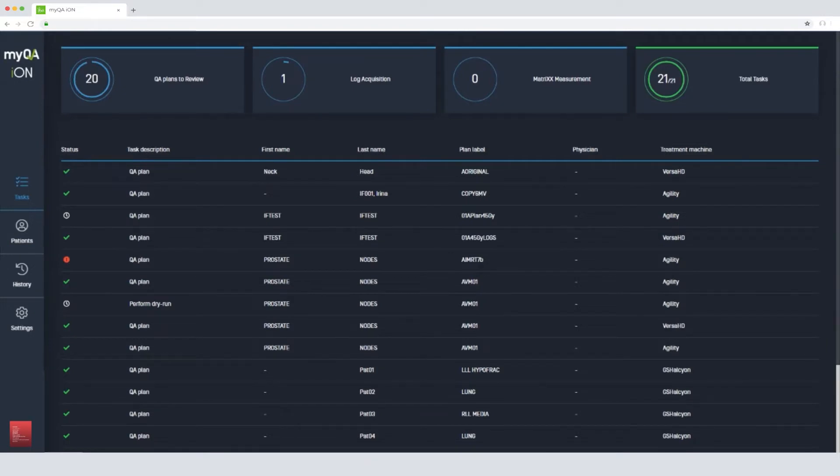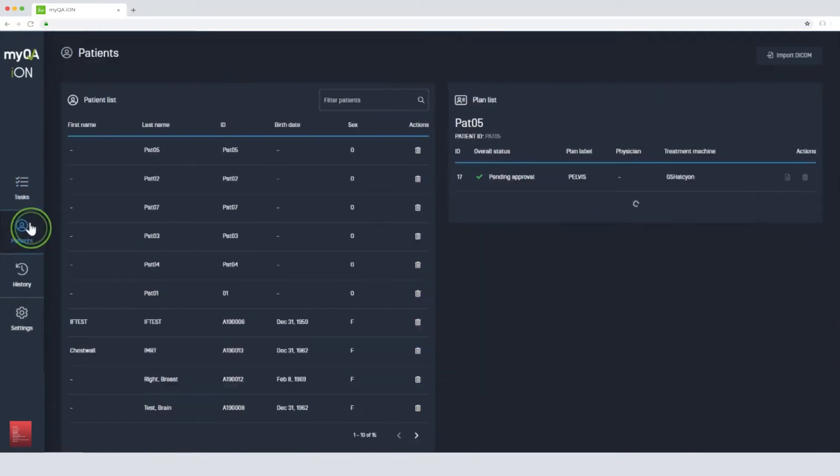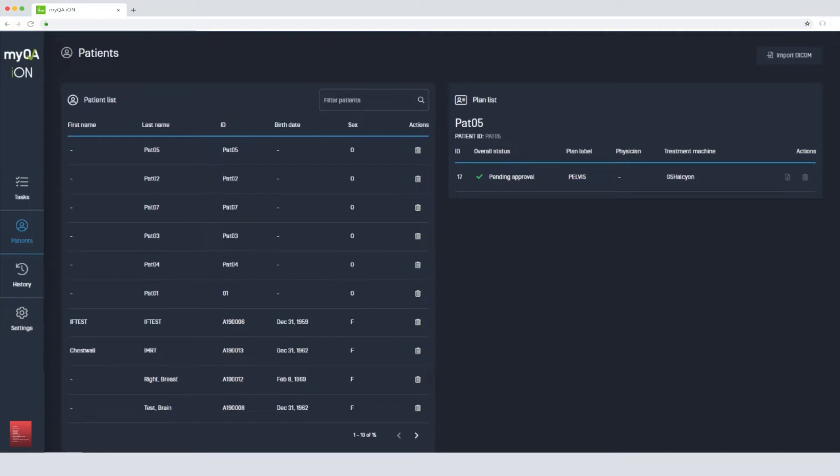When we open the webpage, we can either see a task list or a patient list, depending on your preference. Using these makes your objectives simple and easy to complete and gives you a full overview of all the tasks in real-time.